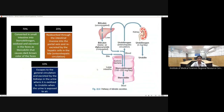In the intestine, 70 percent of conjugated bilirubin is converted by colonic bacteria into stercobilin/stercobilinogen, excreted in stool. Of the remaining 30 percent, 20 percent undergoes enterohepatic circulation back to the portal vein and liver for re-conjugation. Ten percent escapes this circulation, is converted to urobilinogen, and is excreted through the kidney as urobilin, a water-soluble compound.